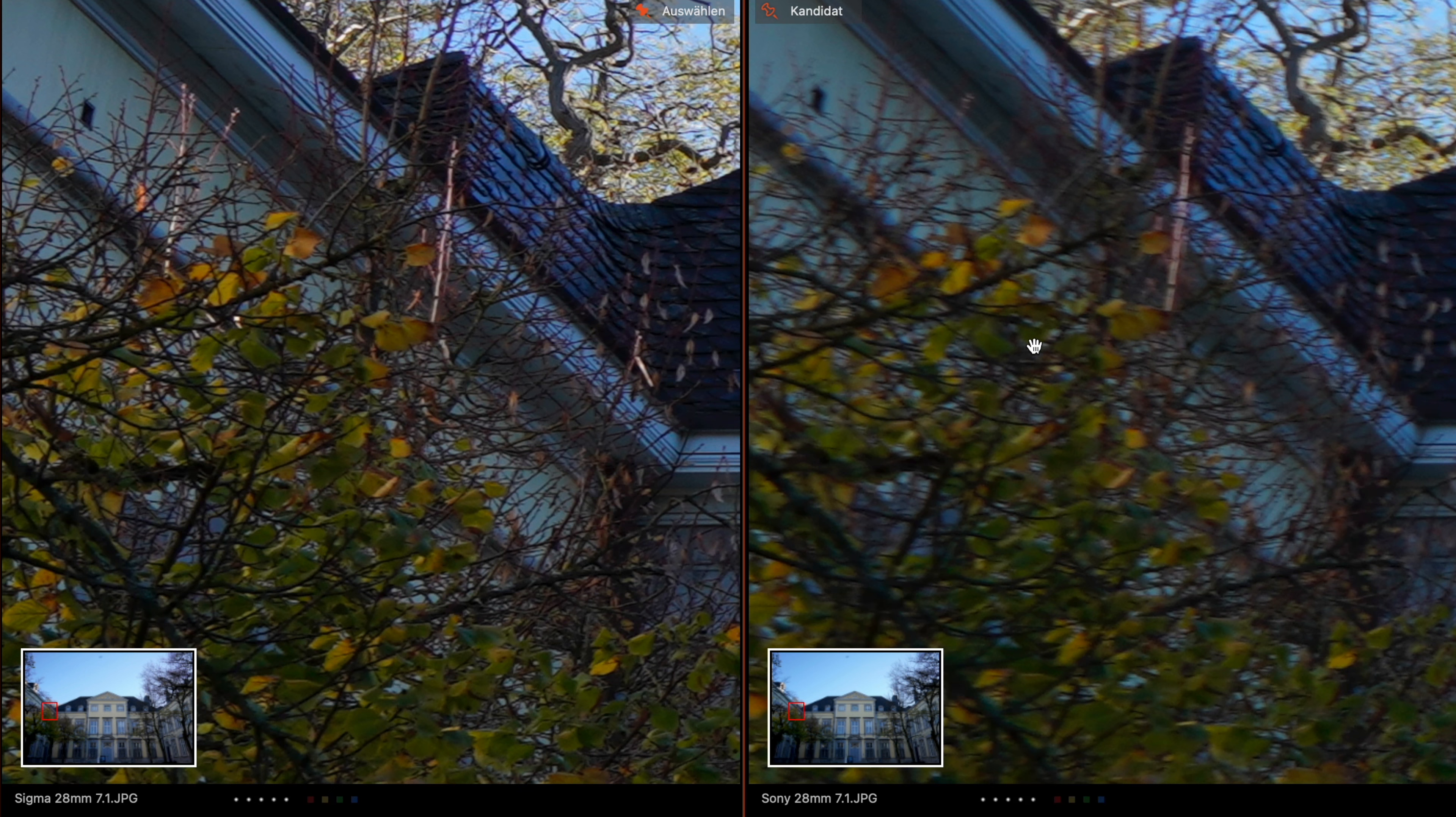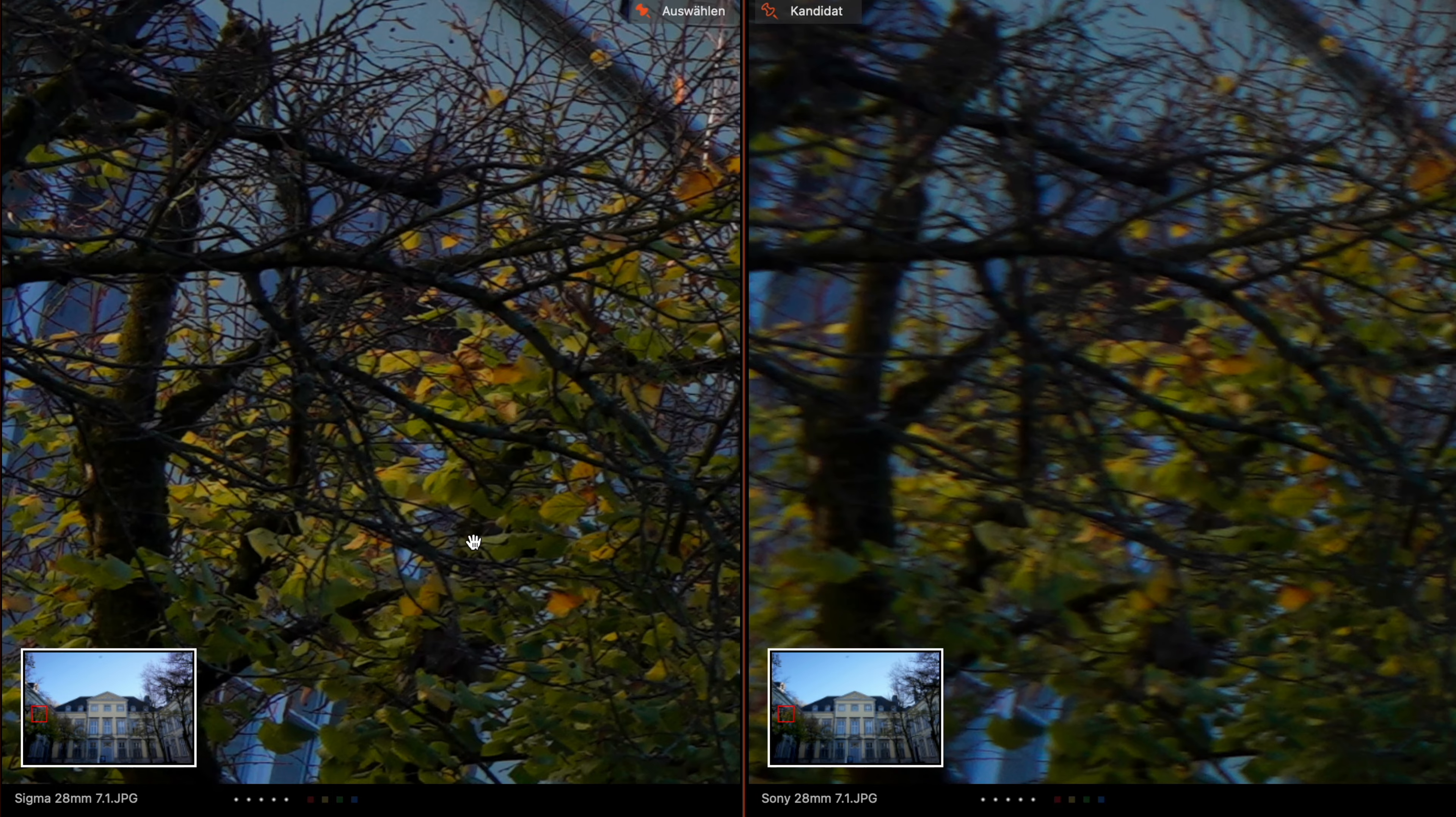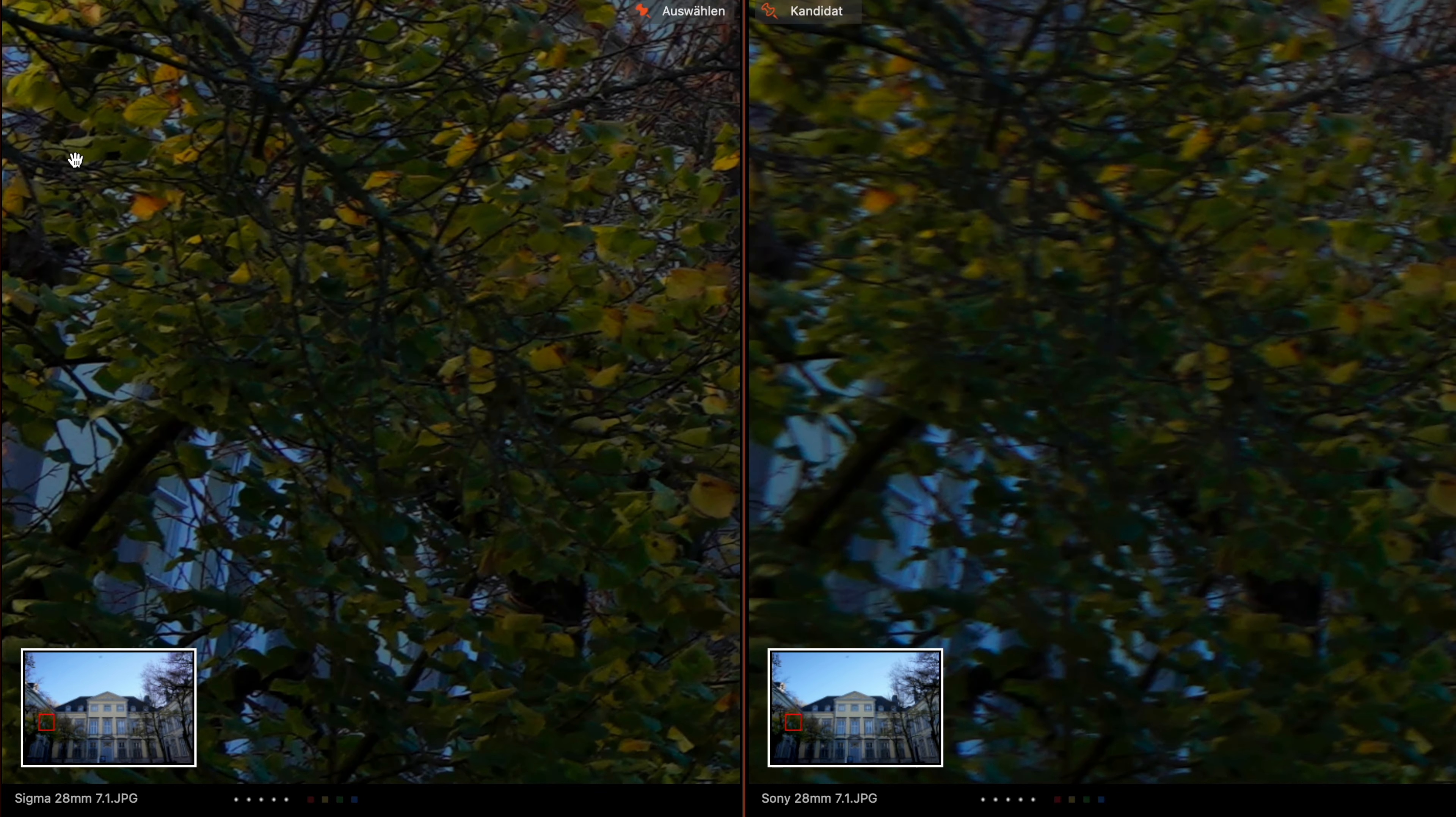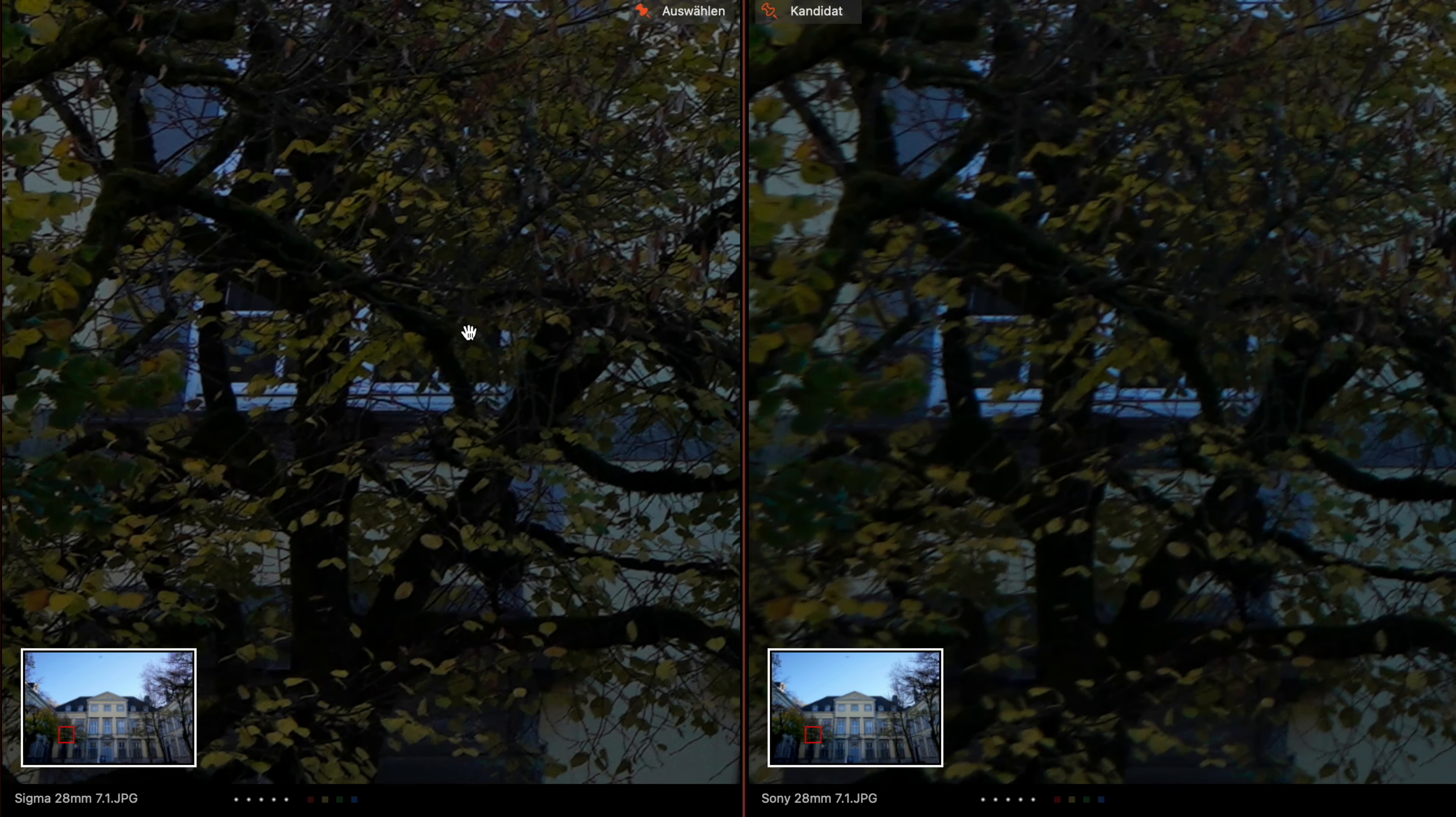Here on the window the Sigma is much sharper, and on the trees, you see it here on the leaves, the Sony is much softer. That is the reason why you're paying so much more for the Sigma - it's very very sharp.